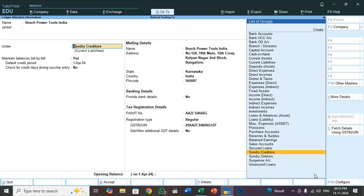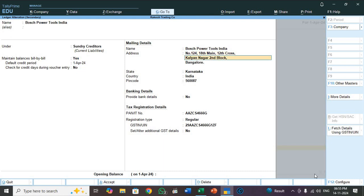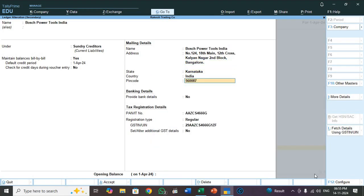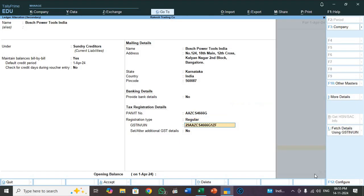Press enter to open the ledger. See name, under, maintain balances bill by bill, credit period, mailing name, address, state, country, pin code, PAN, registration type regular, GSTIN. So each and every information imported.